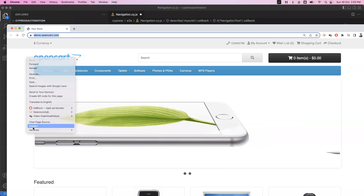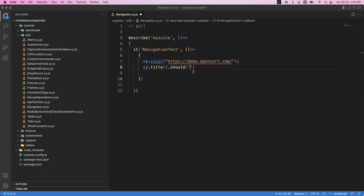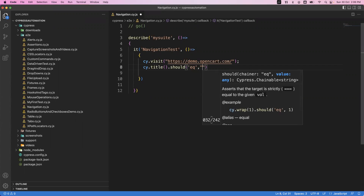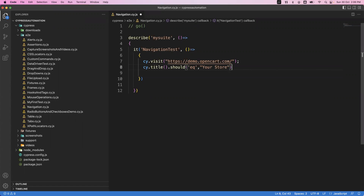Let me inspect and see the title of the web page. The title is 'Your Store' — that is the title. So the assertion is: title should be equal to 'Your Store'. As soon as I visit my page and launch the application, this is my title — currently on the home page.